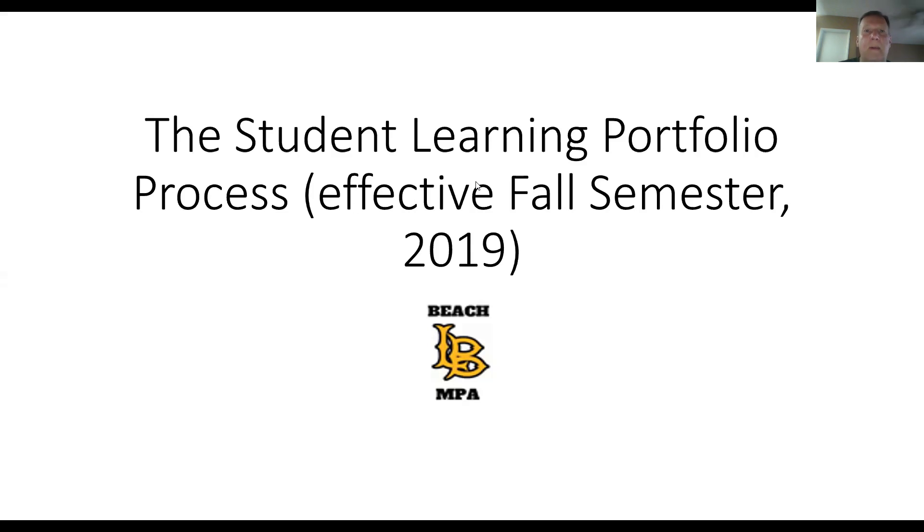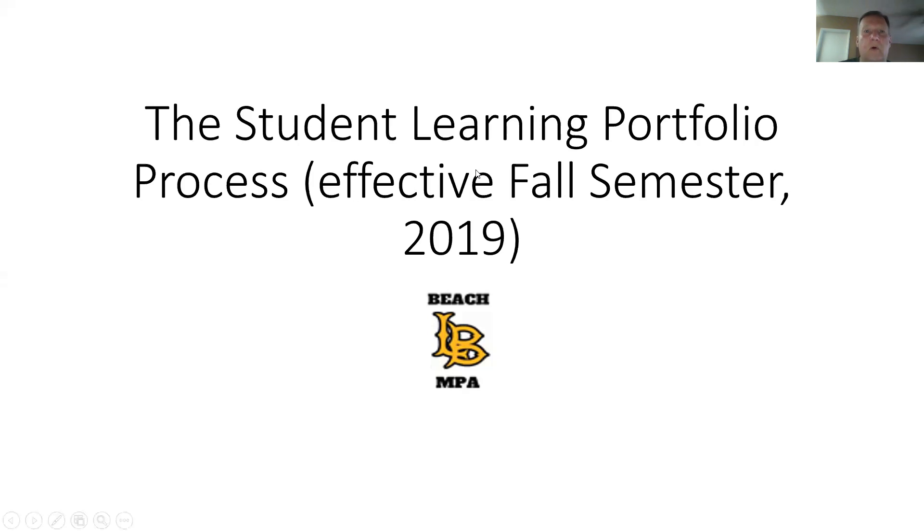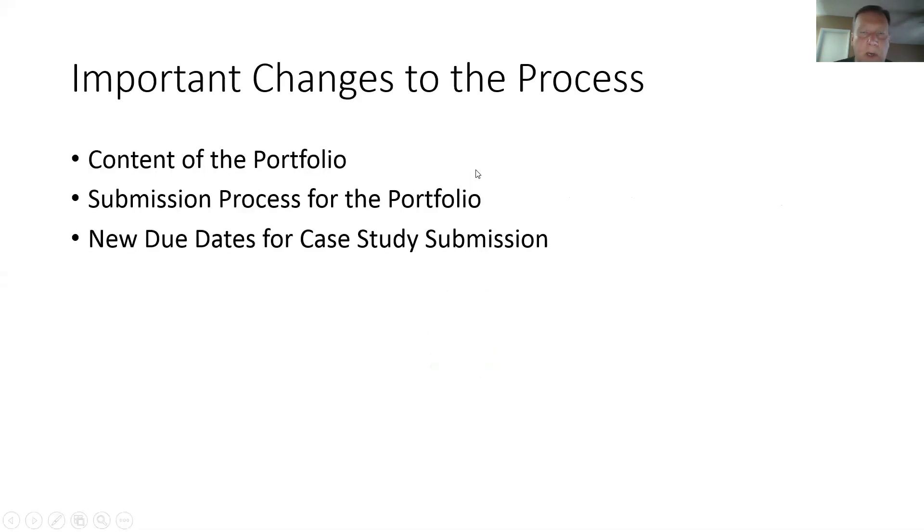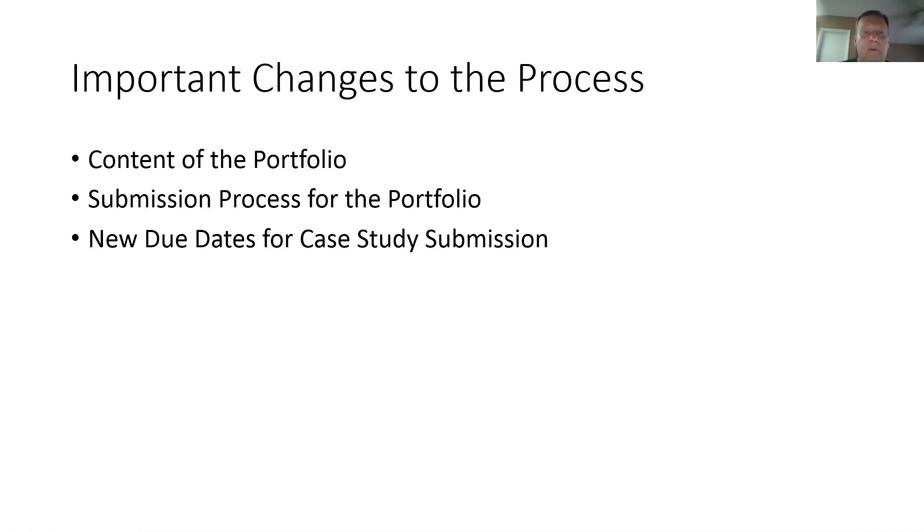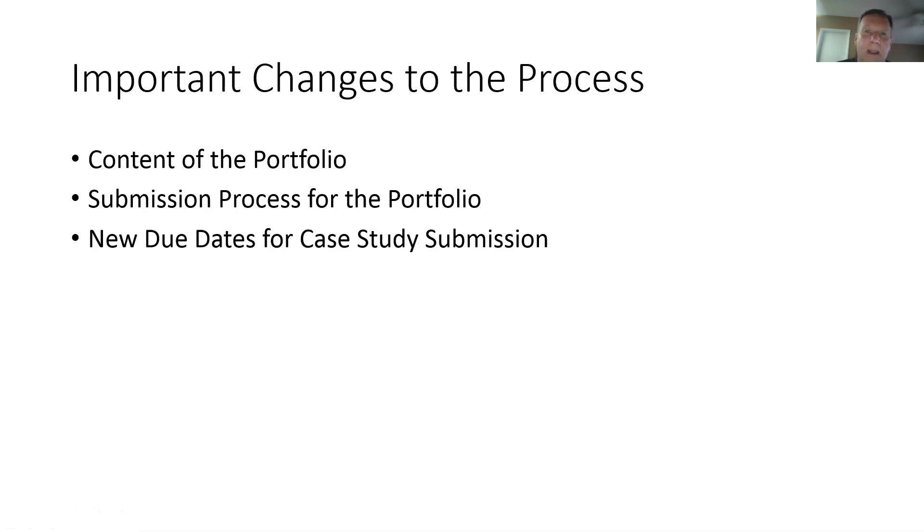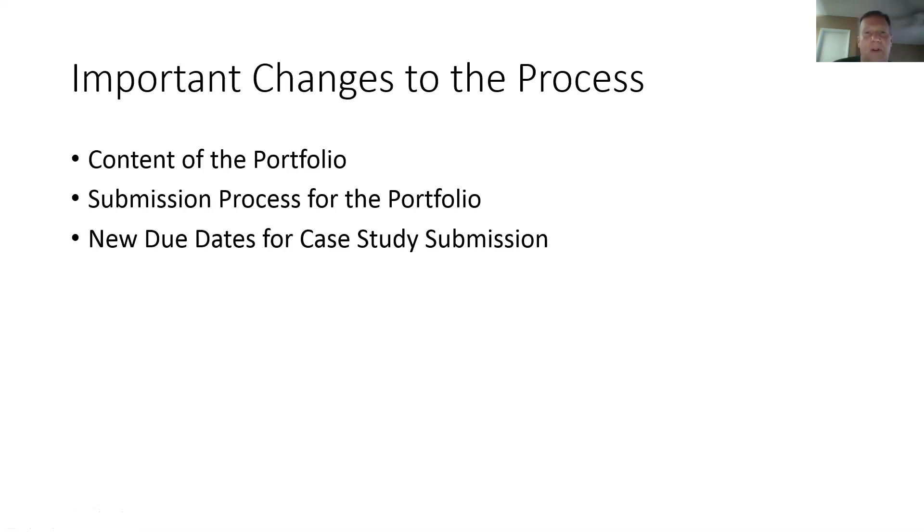So let's talk a little bit about the portfolio, what it is, and what's included in the portfolio. Now, as you probably already know, the portfolio is a culminating activity that will be completed after you have submitted your five case studies in PPA 697. But the portfolio is really something you have been working on since your very first course in the program in PPA 500. What we have tried to do with the student learning portfolio is to try and streamline the process to make it a bit more user friendly and a bit more intuitive for both students as well as faculty.